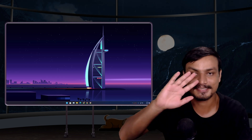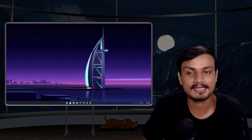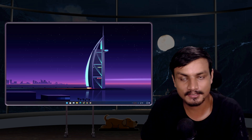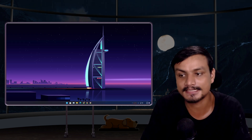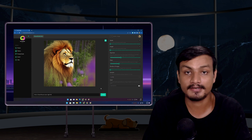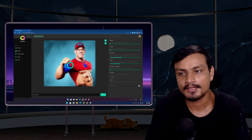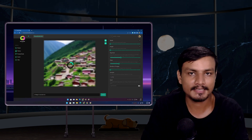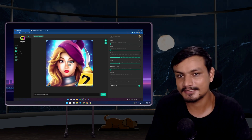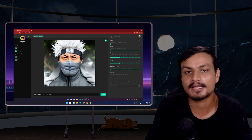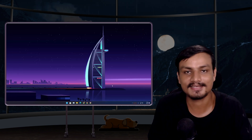Hey guys, what's up, it's KB here. In this video I'm going to show you how to install Stable Diffusion AI on your Windows PC. Stable Diffusion is a free and open source text-to-image AI. You can also use it online — I've made a video on that and will put a link in the description if you want to go that route.